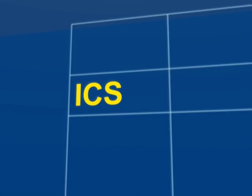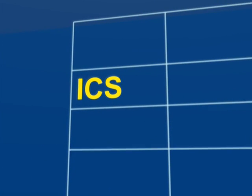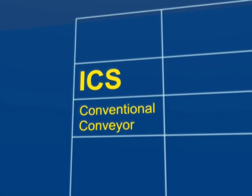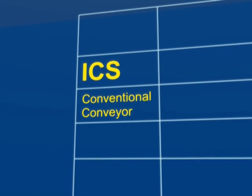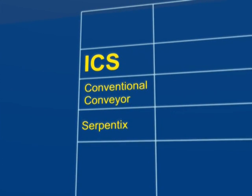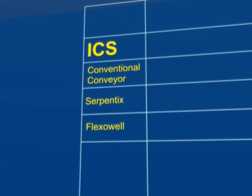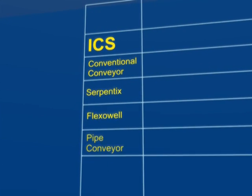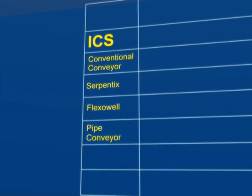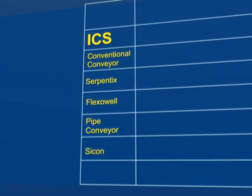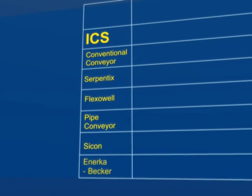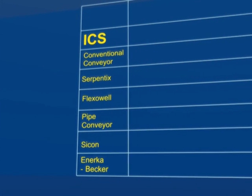Current technologies in the market include conventional conveyors, the Serpentix, Flexiwell, pipe conveyors, Sycon and Anurka Becker.